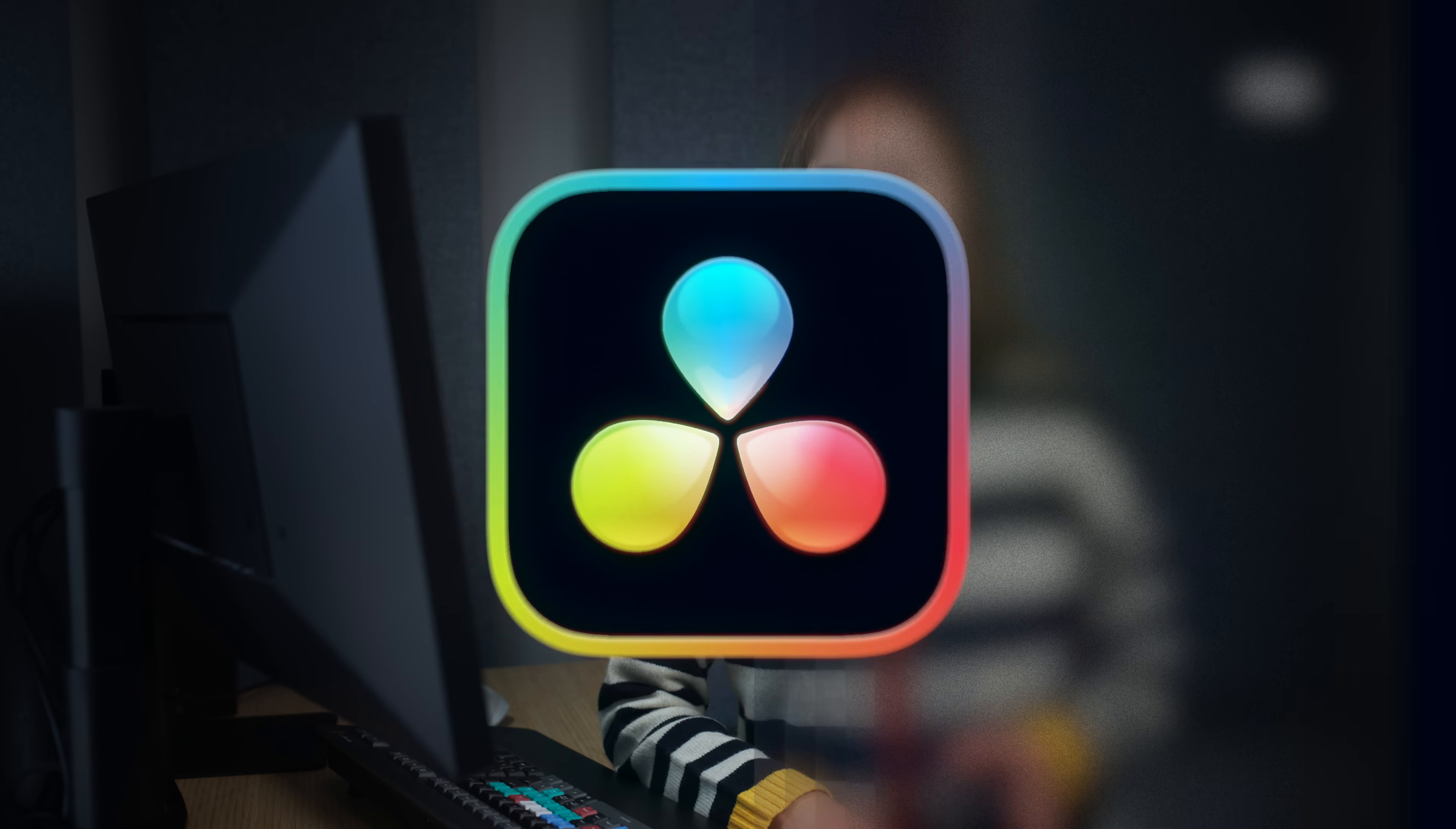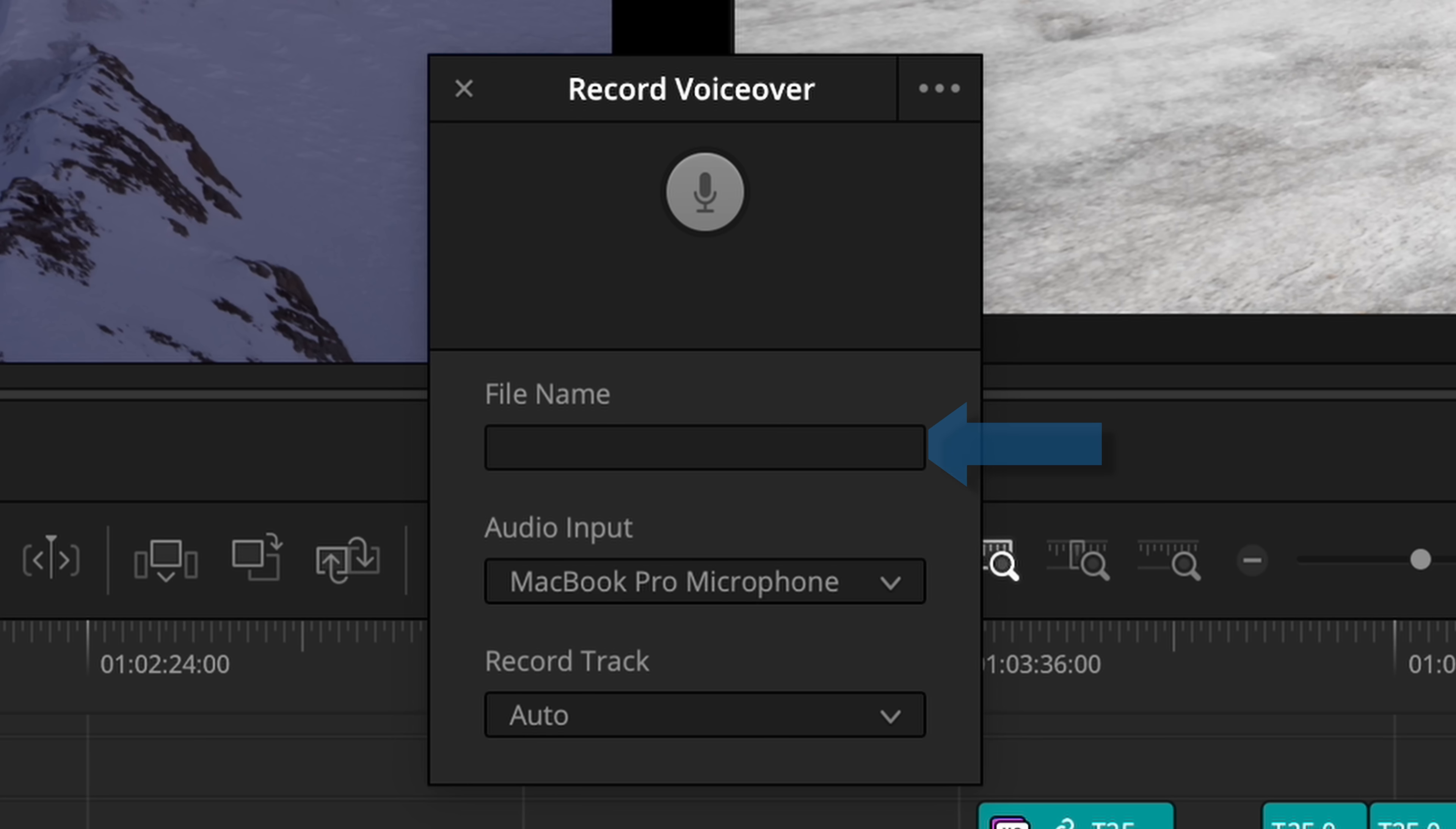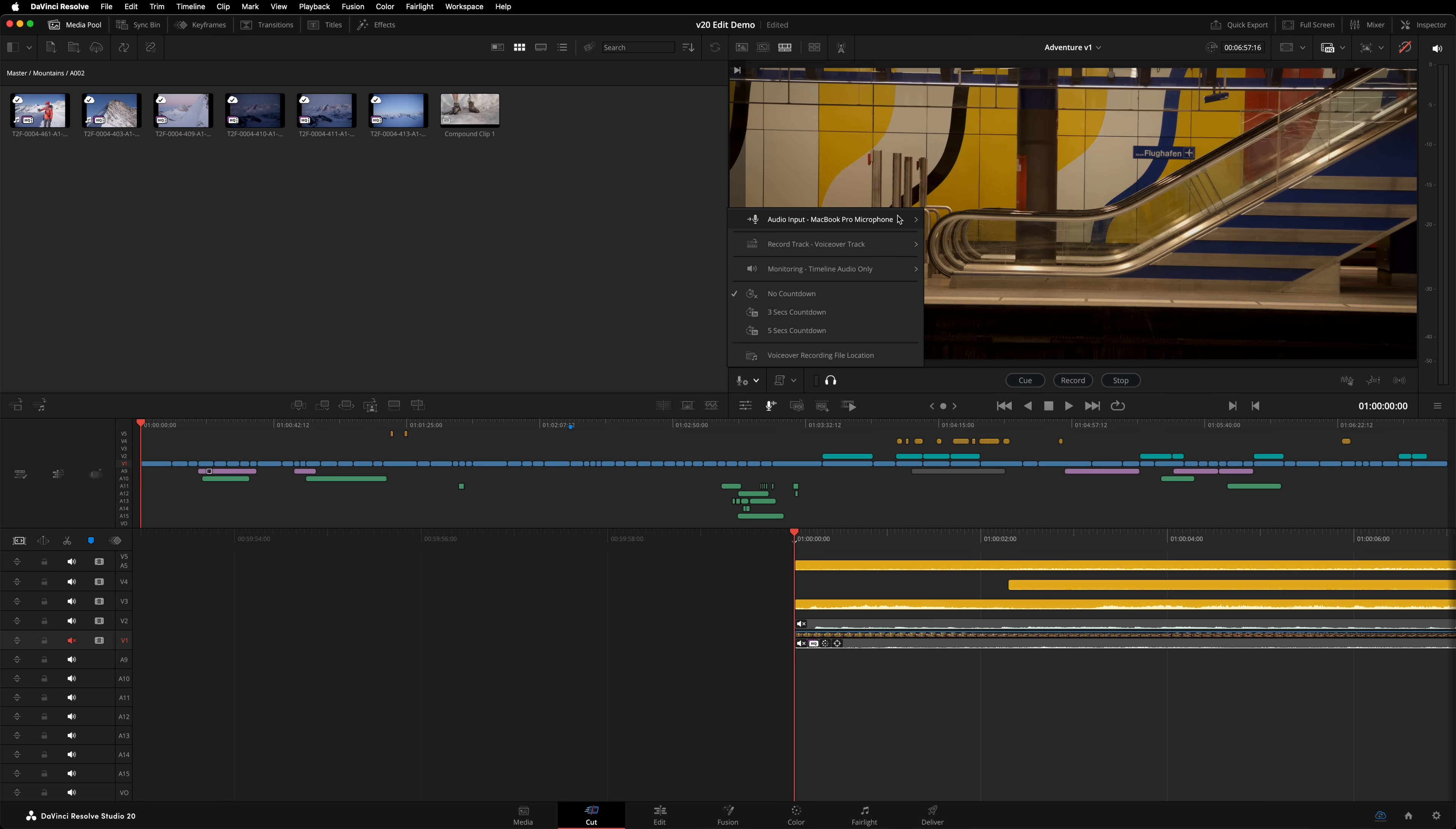It was possible to record voiceover in Resolve on the Fairlight page, but it required patching and arming of tracks. There are now easy-to-use voiceover recording controls. In the edit page, it's accessible by going to the timeline menu and selecting Record VoiceOver. Or you can click on this button here. Choose a name for the clip, select your audio source, and decide which track you'd like the audio to be recorded onto. There's additional options in the triple-dot menu. On the cut page, click here to open the voiceover controls. Or click here to configure them.